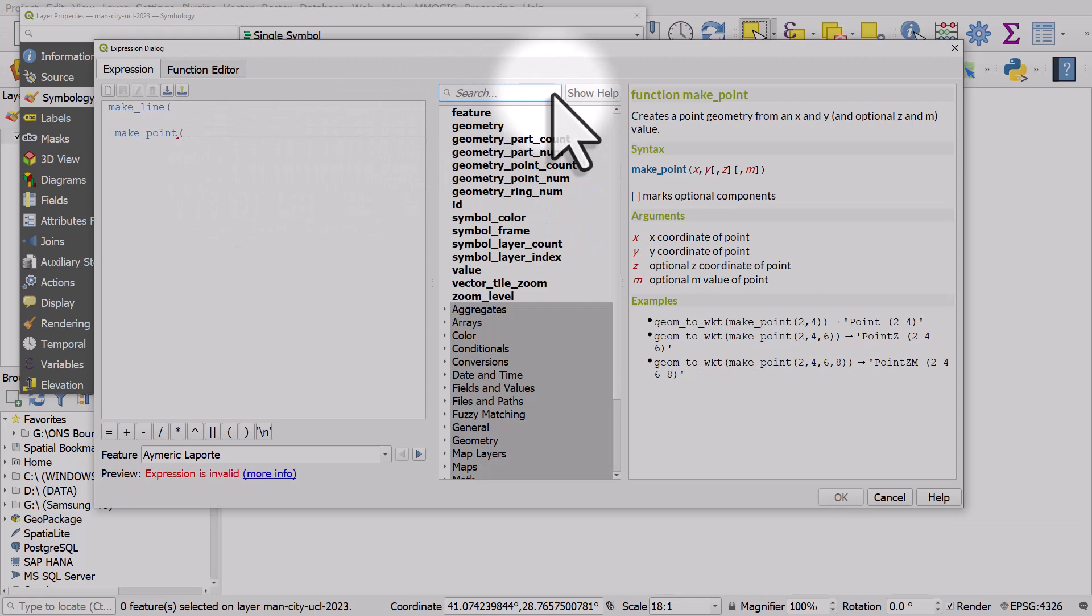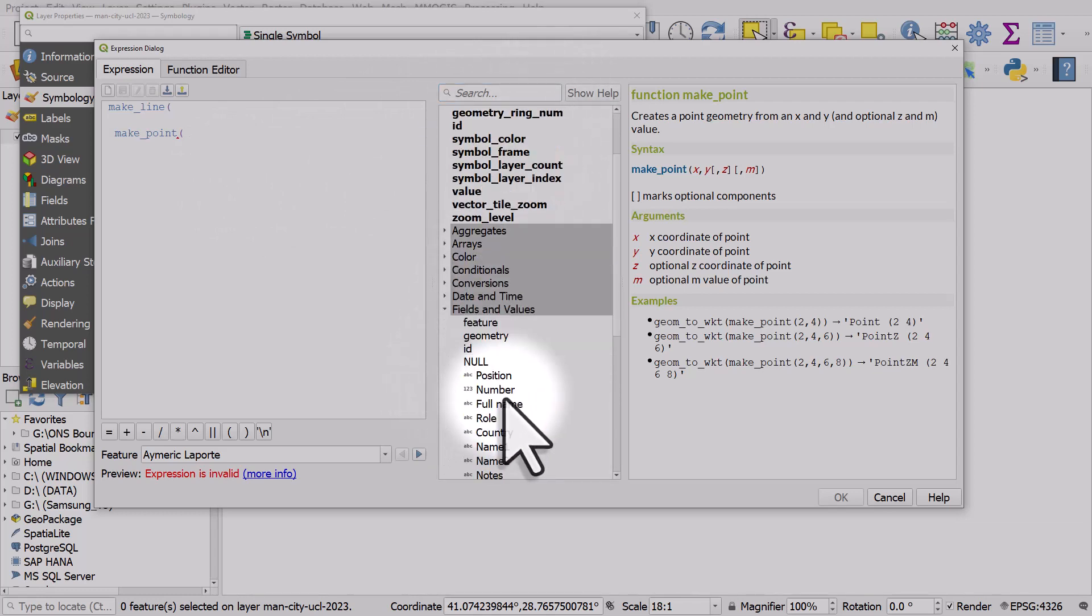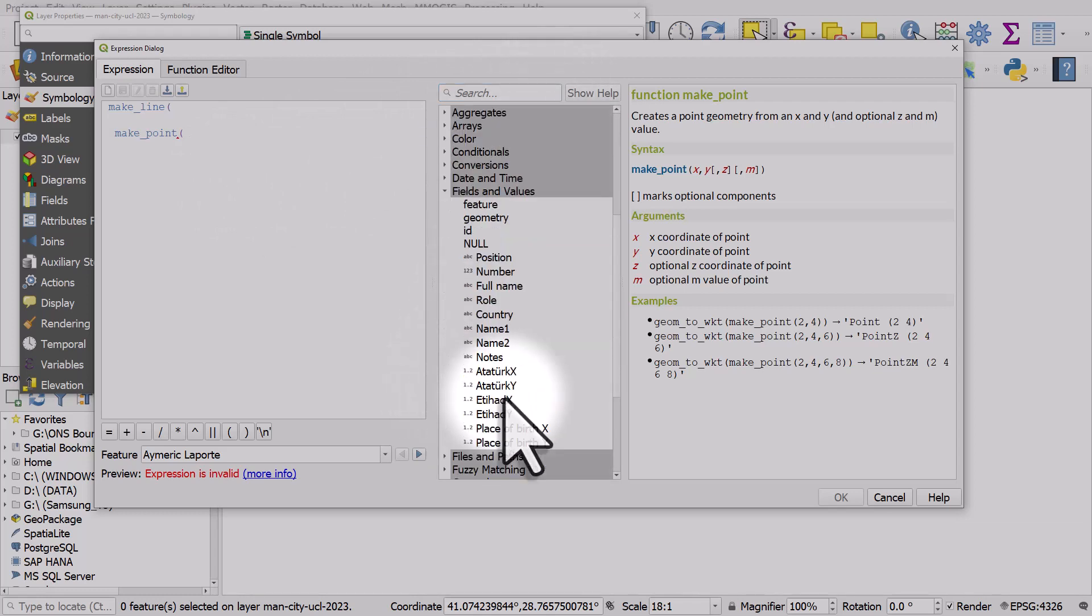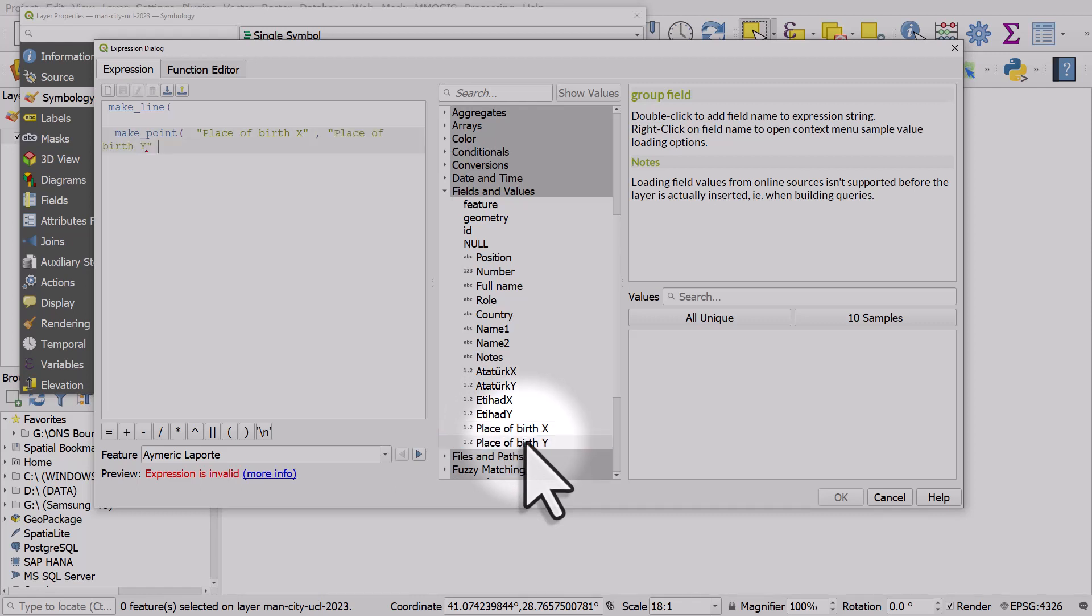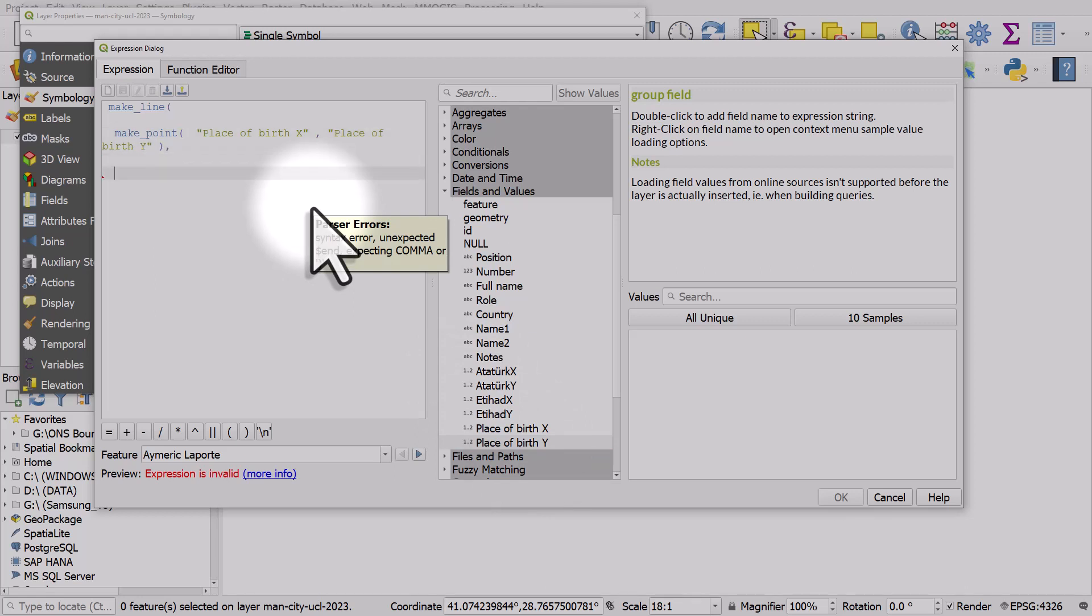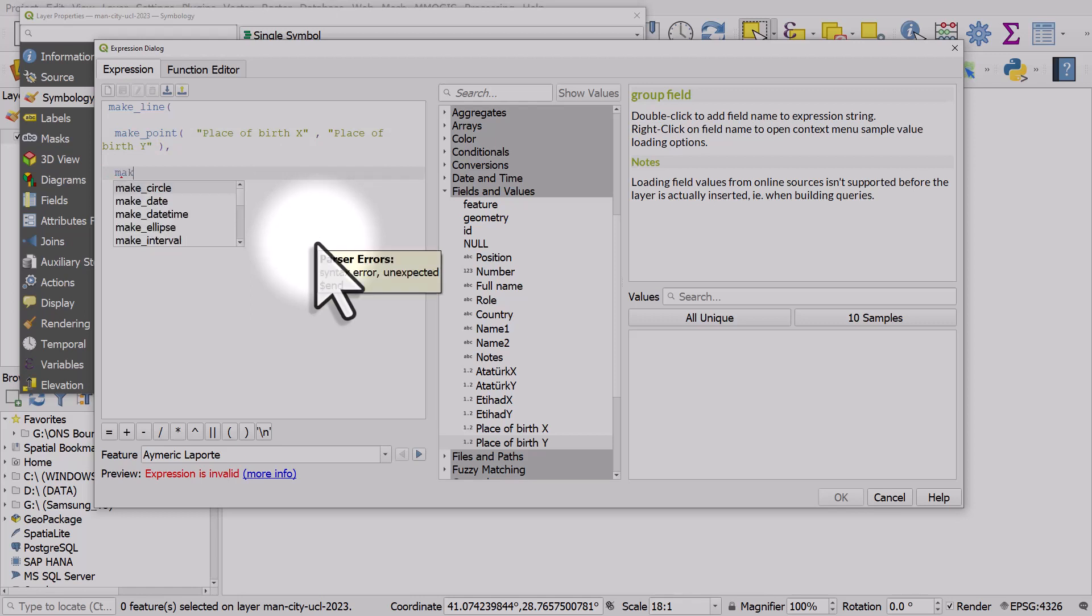The first point, if we go to our fields and values, is going to be from the place of birth, so the place of birth X coordinate and the place of birth Y coordinate. These are coming from columns in our CSV. That's the first point. I'll put a comma in and enter a couple of times, then do the same thing again: make point.